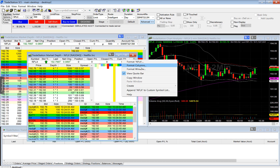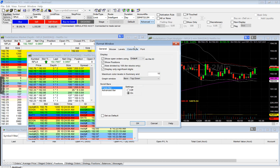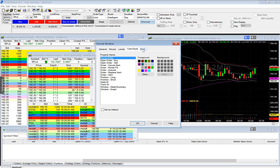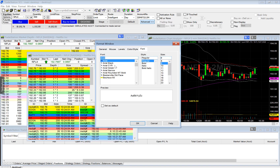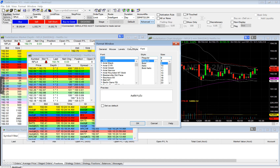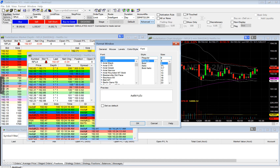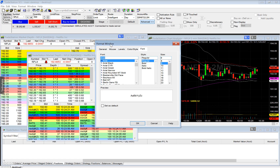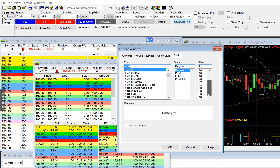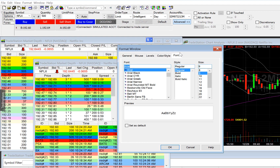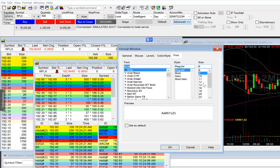You can right-click and then select format window, and from here you can change the font style and the color as well as the size. So you can go to any window and select format window, and then you're able to customize the font style and size.